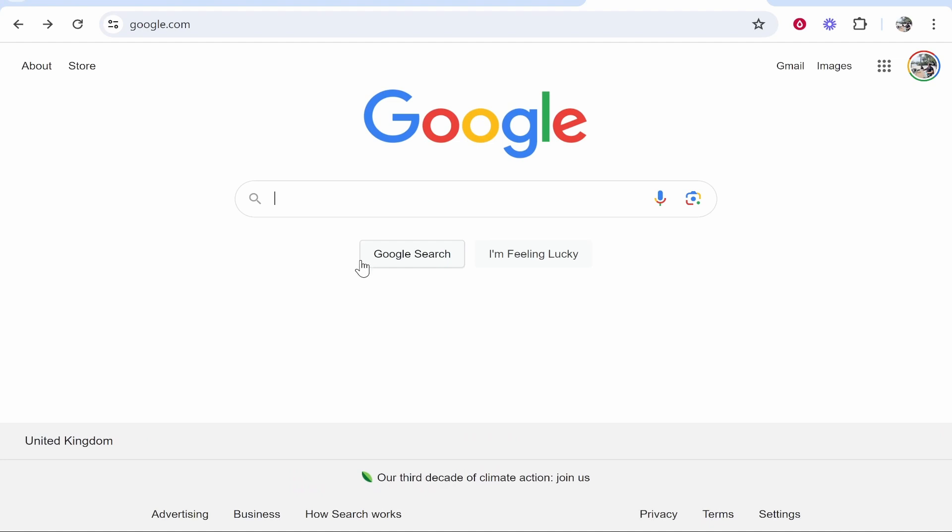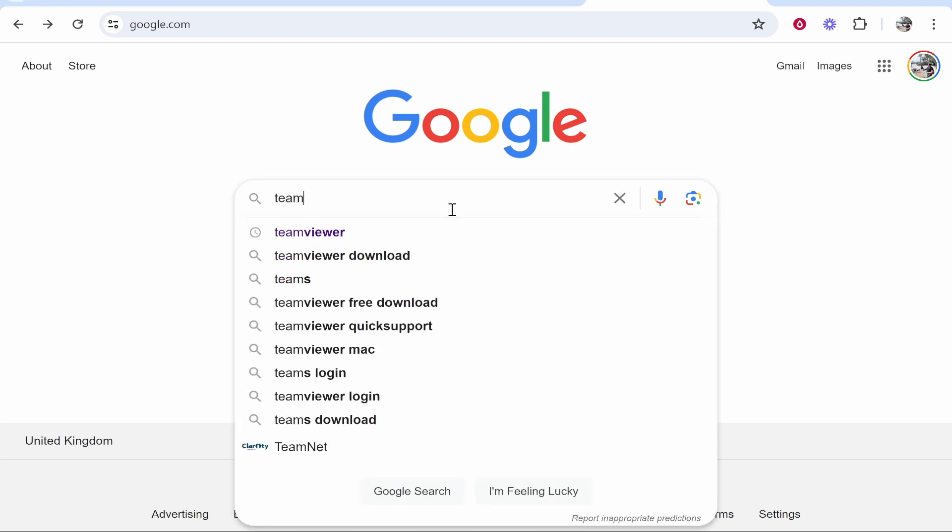First, you want to open up a web browser. I've got Google Chrome open, but you can use any web browser. Now, what I recommend you do is go to google.com and once you're here, just do a search for TeamViewer.